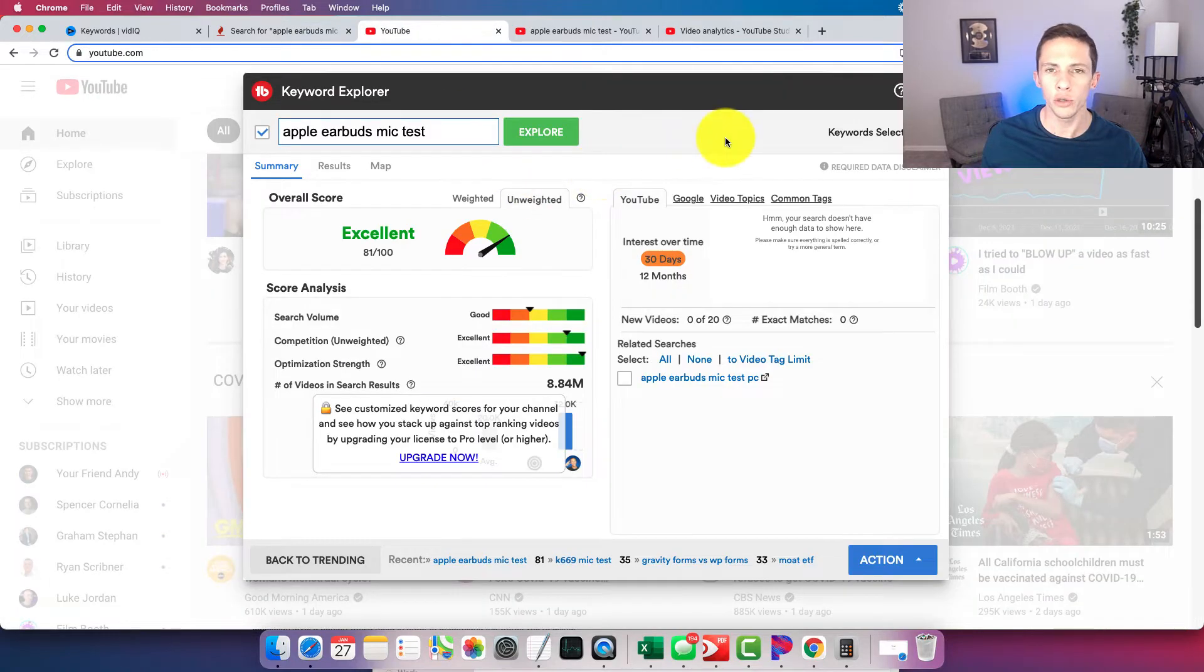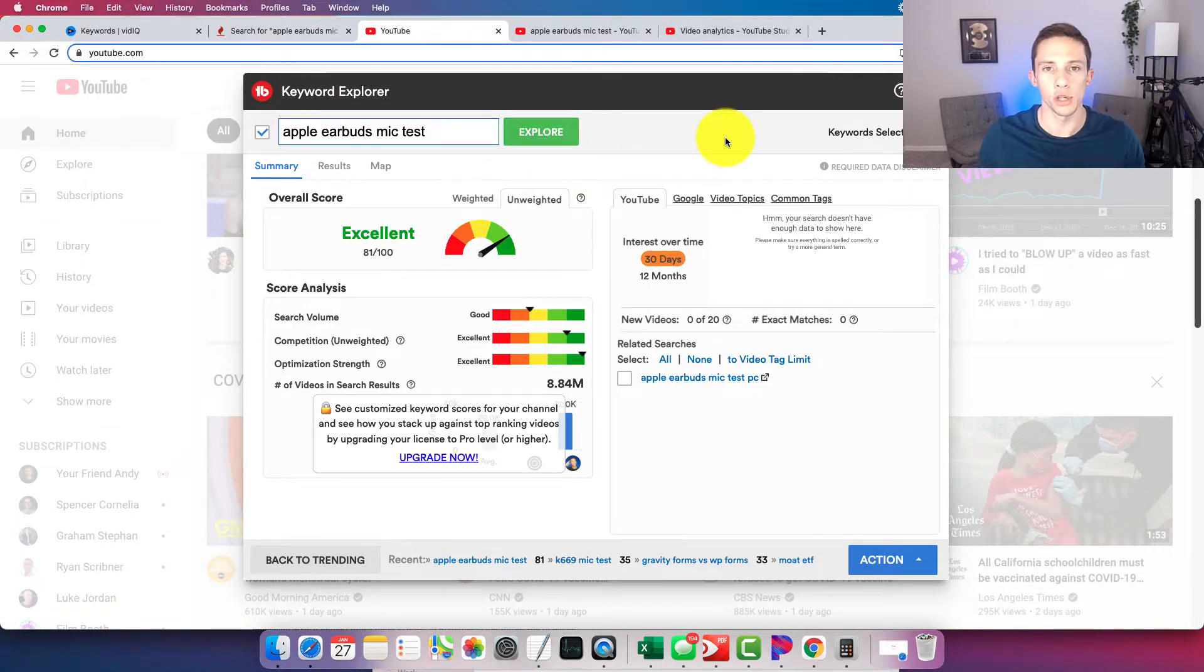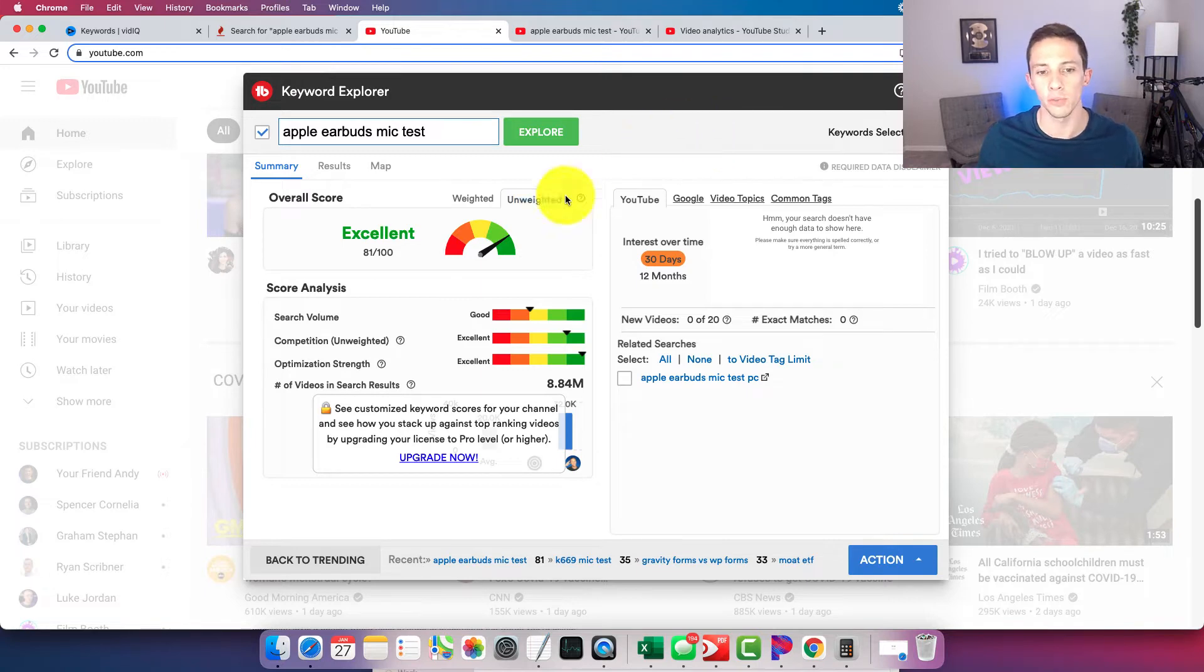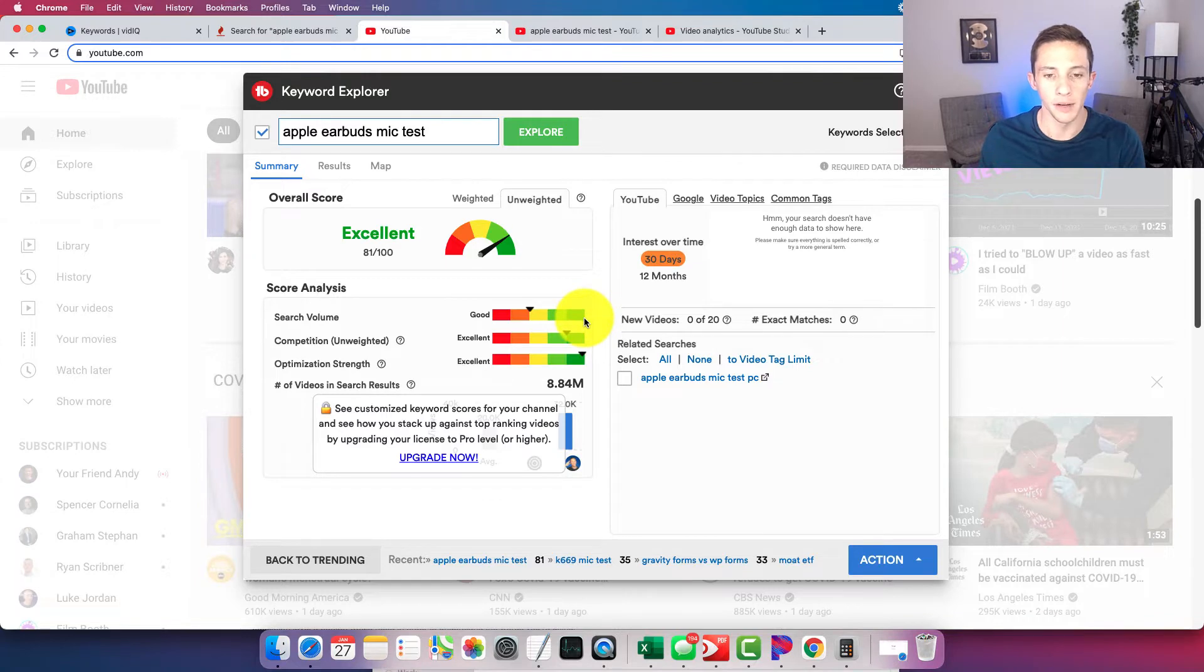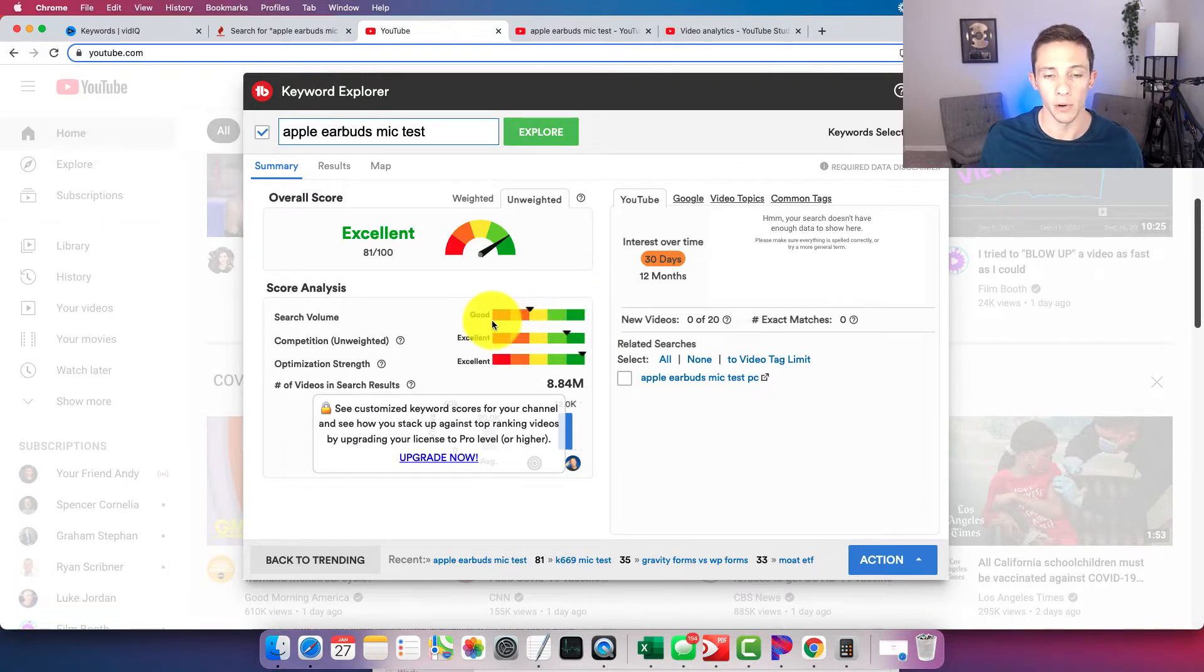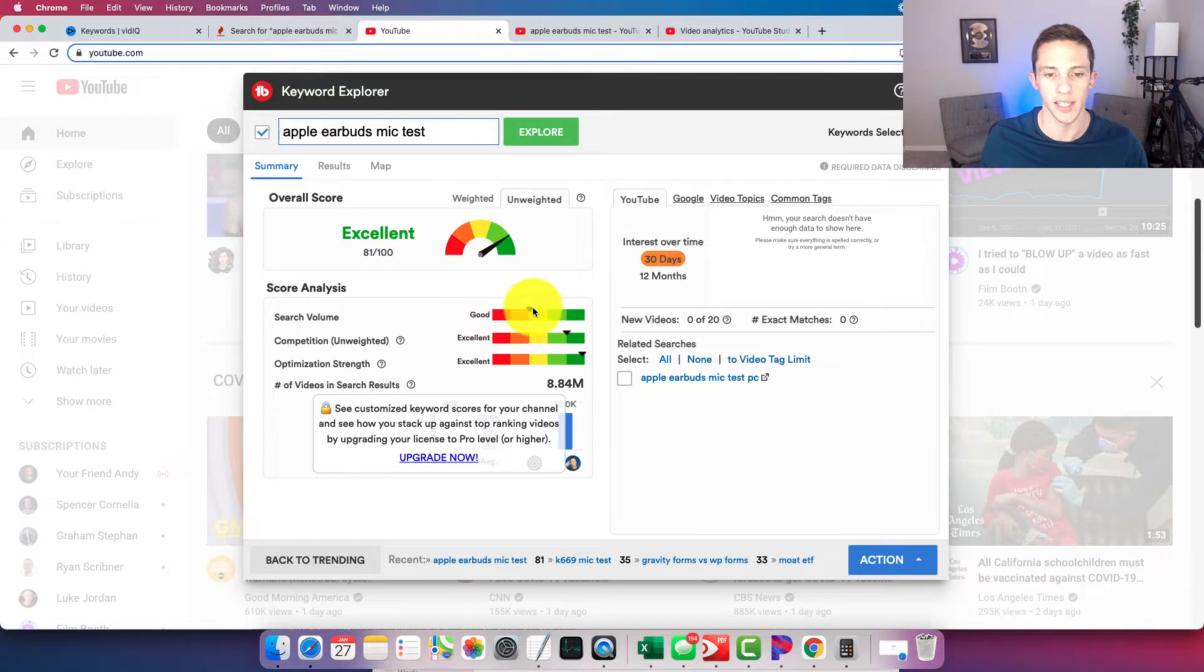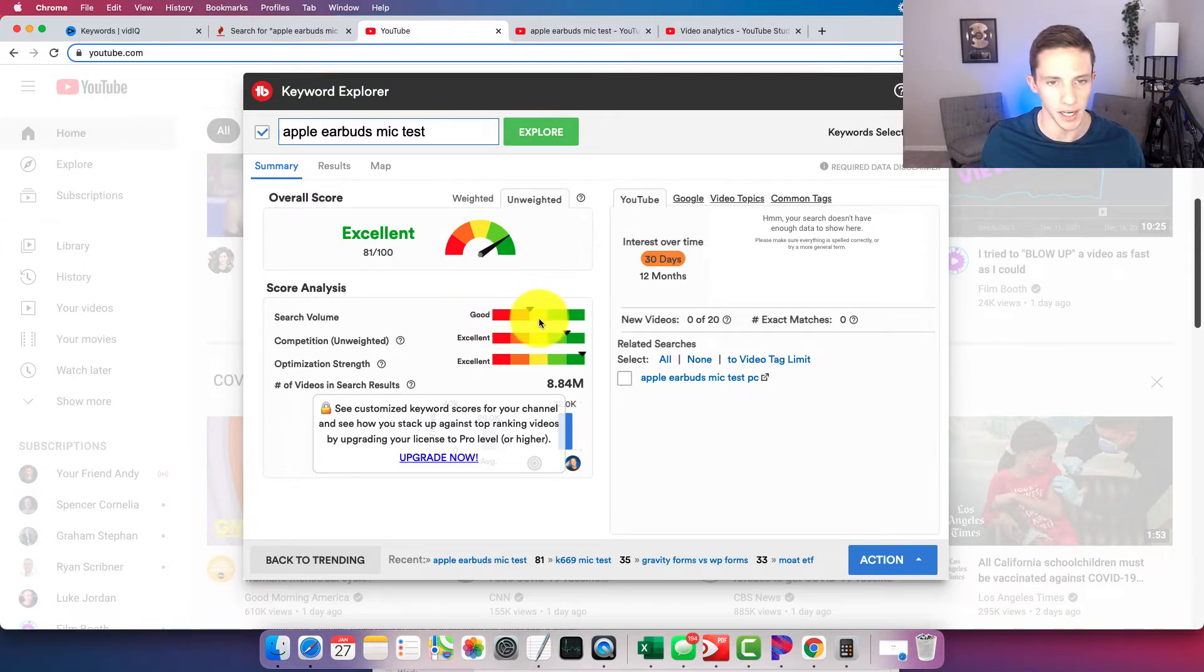And then TubeBuddy here, they kind of get a pass because they don't actually generate a number estimate. They just put it on this range of relativity here, at the very high end of green would be a lot of search volume, very low end, bottom of red would be like no search volume. You can see they just kind of put me on the low side of the middle rating here for this search query.